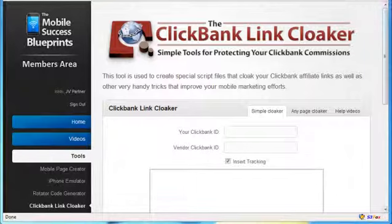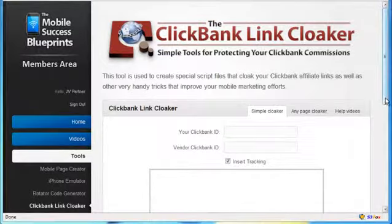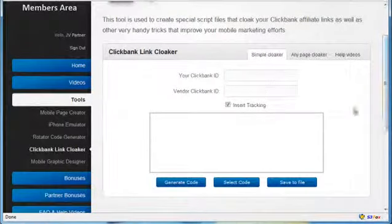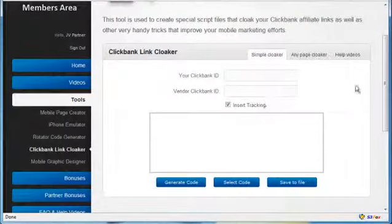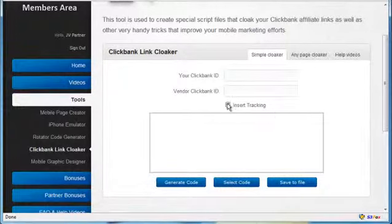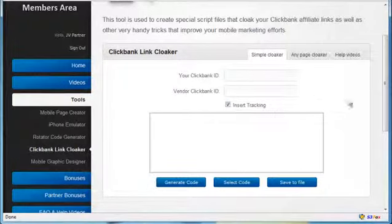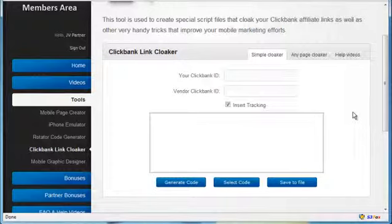I've created two separate tools here for ClickBank products. One is a simple cloaker and I even have included insert tracking in here. This makes it very easy to incorporate all of the other tools and tracking techniques that I show you throughout the videos.